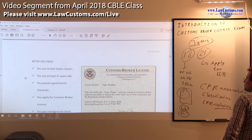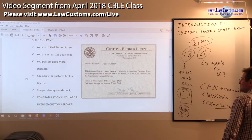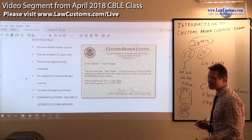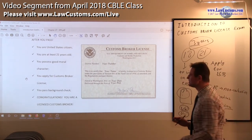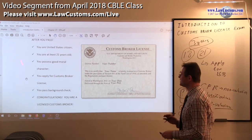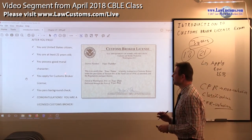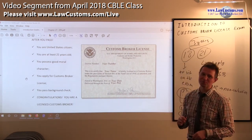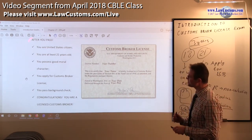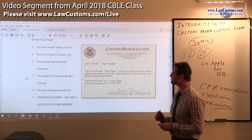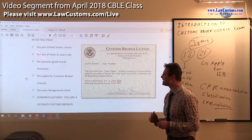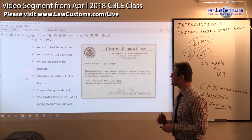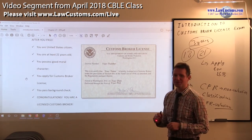After you pass — congratulations. Make sure you still have your citizenship. Make sure you're 21 years old. And moral character.